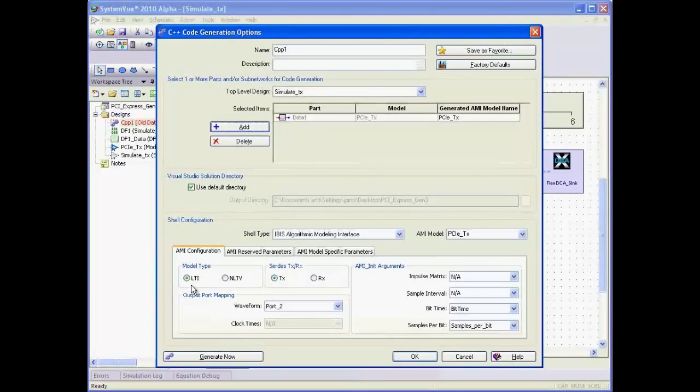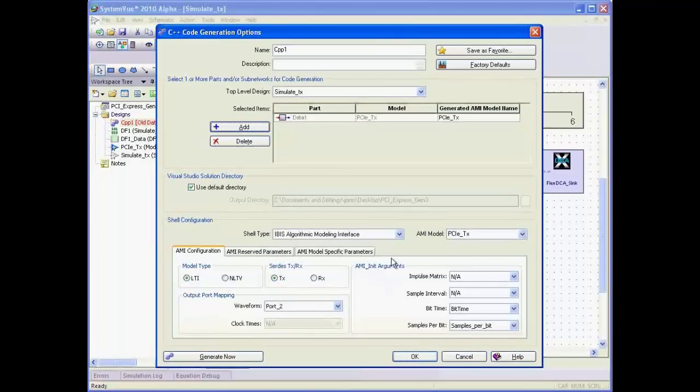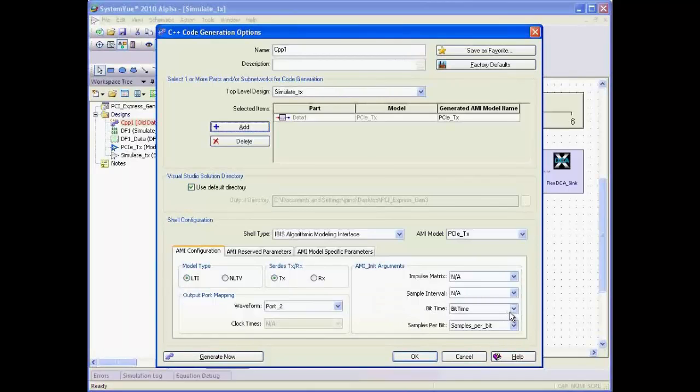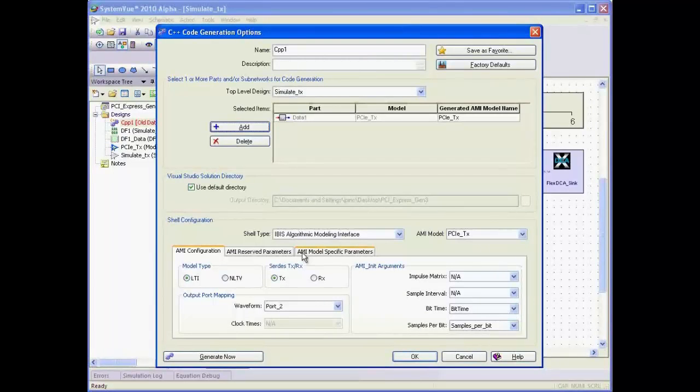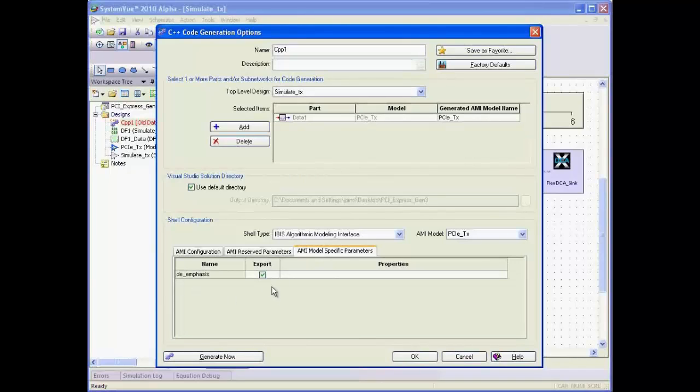We've declared that it is an LTI system and is a transmitter model. Additionally, we've tied a few of the AMI init arguments, such as bit time and samples per bit, to the subnetwork parameters. Additionally, we have one model-specific parameter, which is the de-emphasis, and we've chosen to export it.